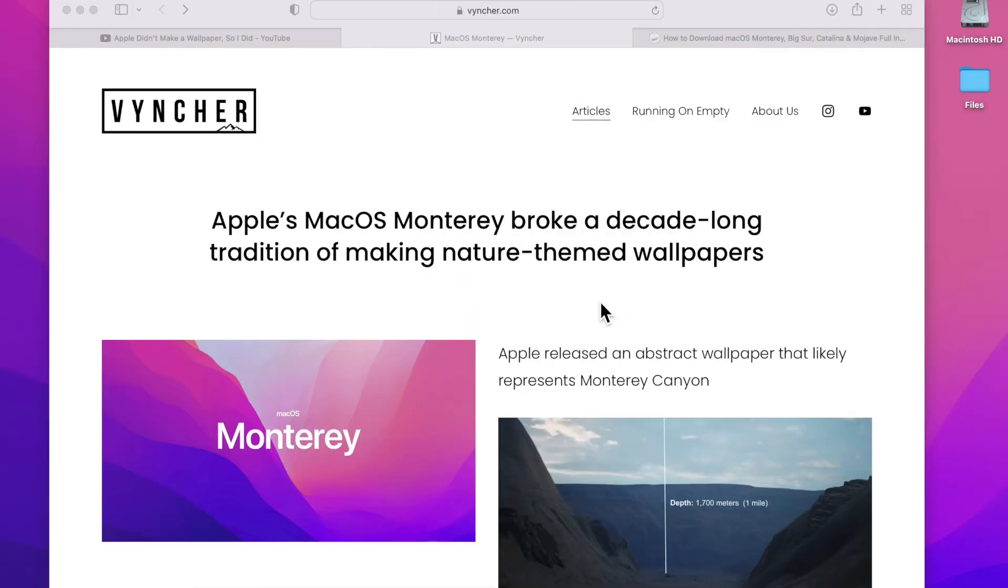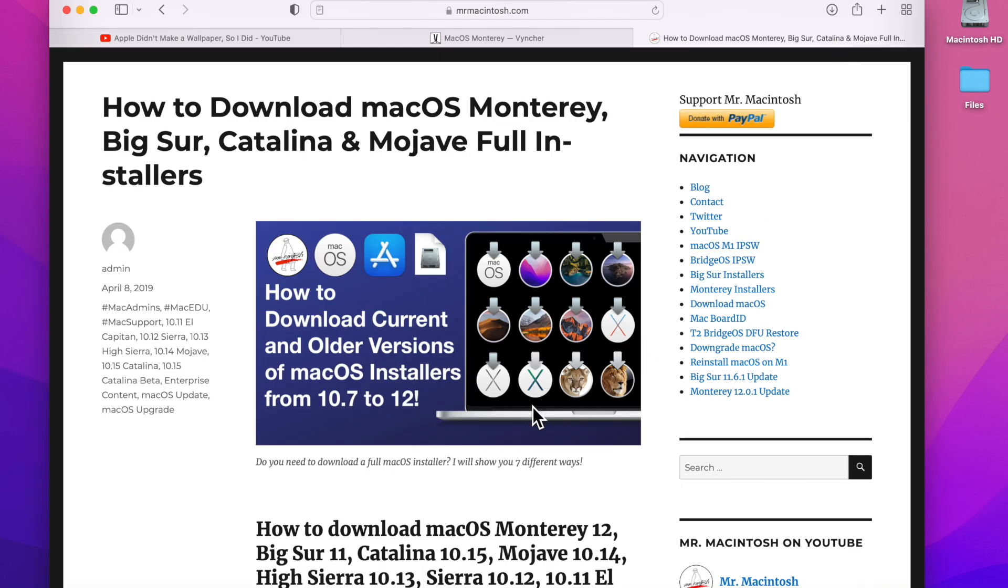Hey everybody, Mr. McIntosh here. Apple with macOS Monterey broke an eight-year tradition of making nature-themed wallpapers that started all the way back with macOS Mavericks, then Yosemite, then El Capitan, Sierra, High Sierra, Mojave, Catalina, and Big Sur.